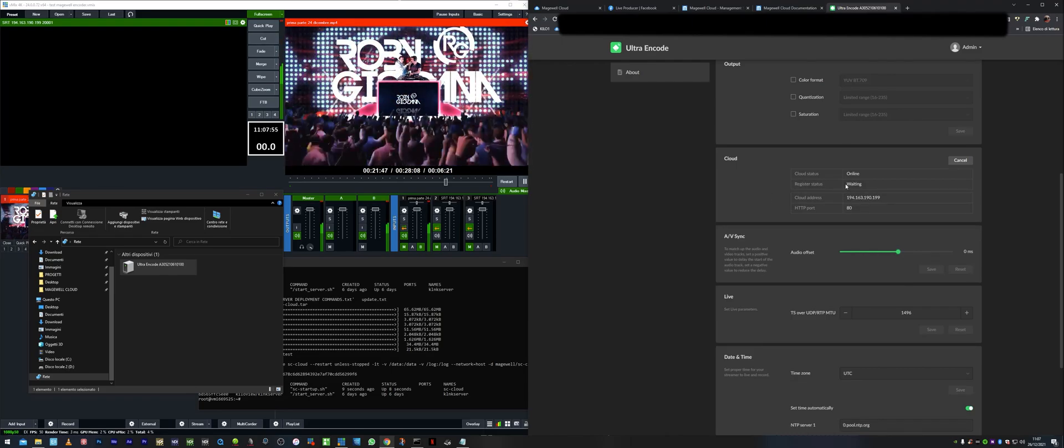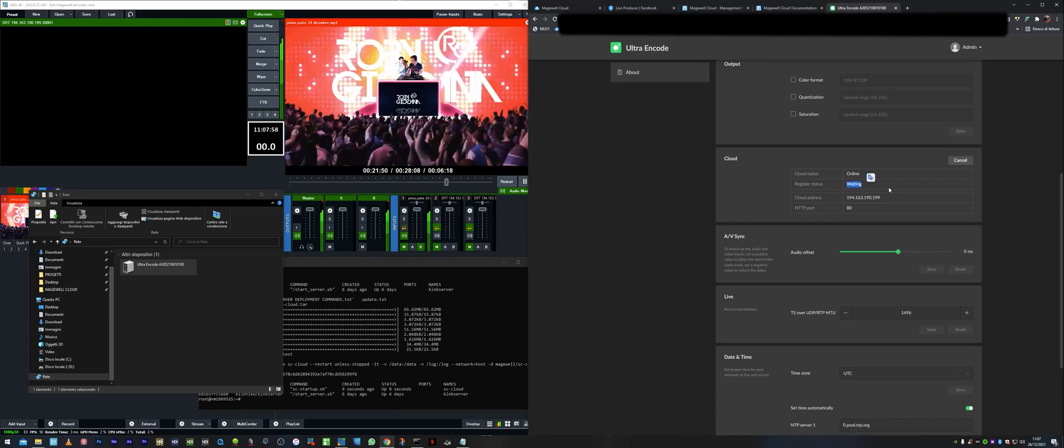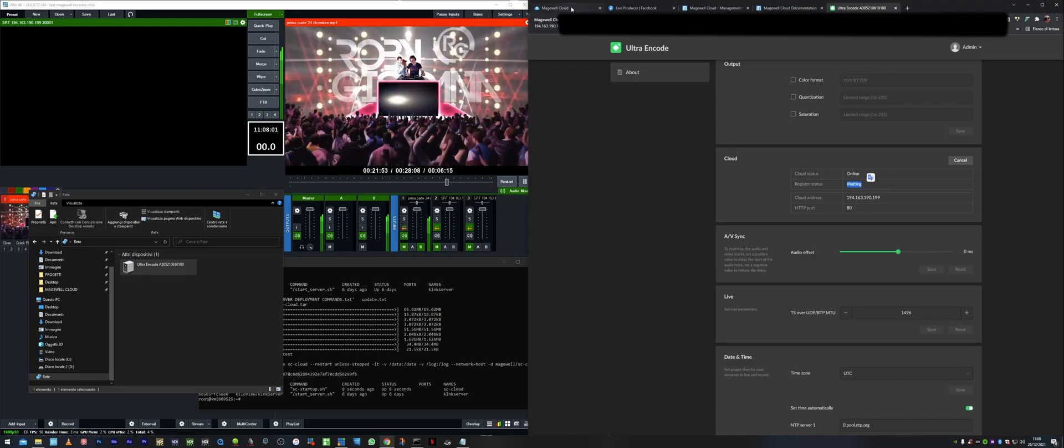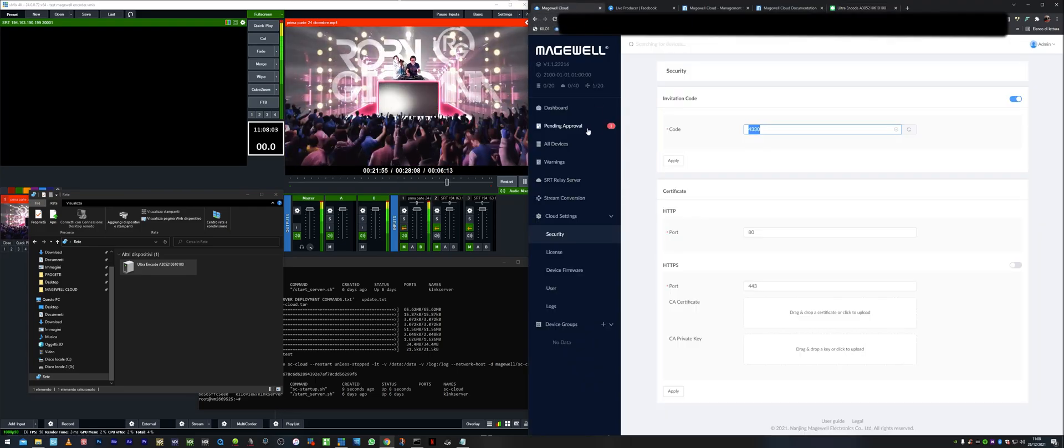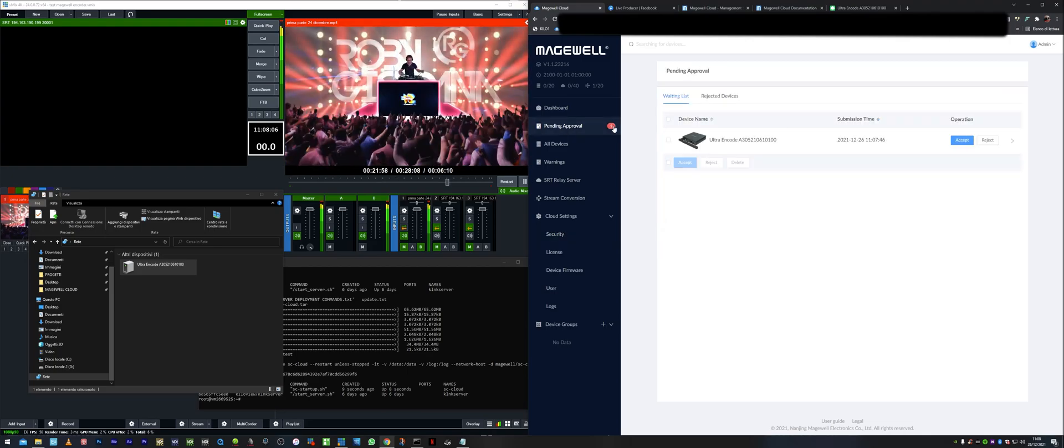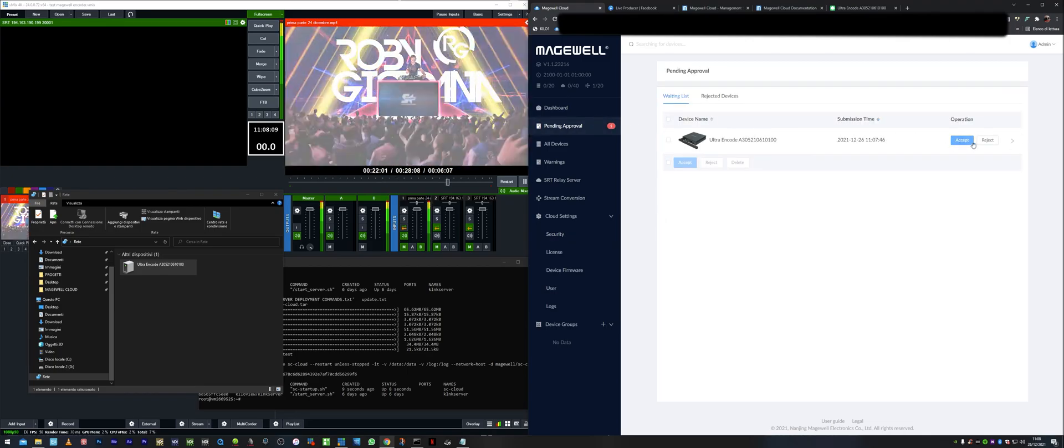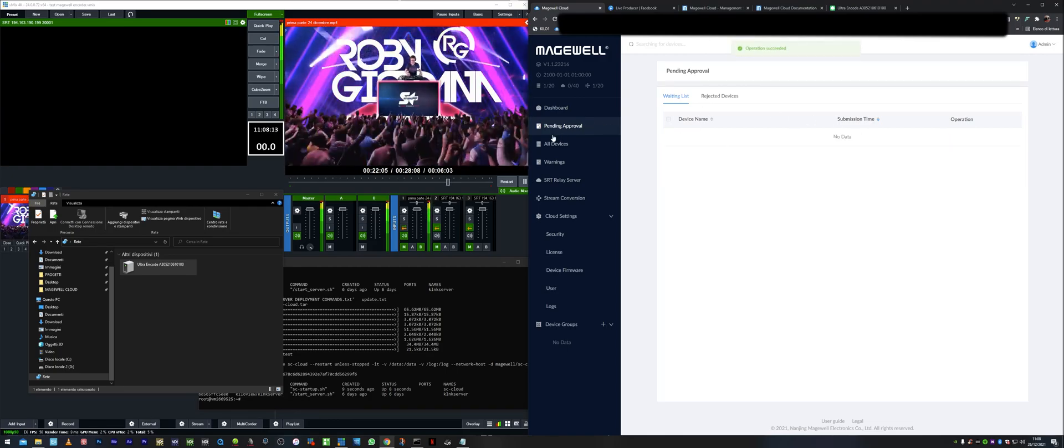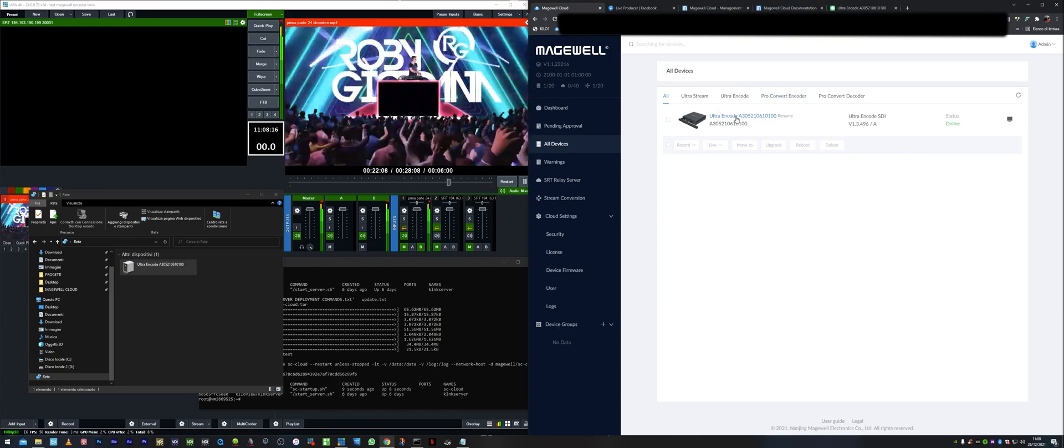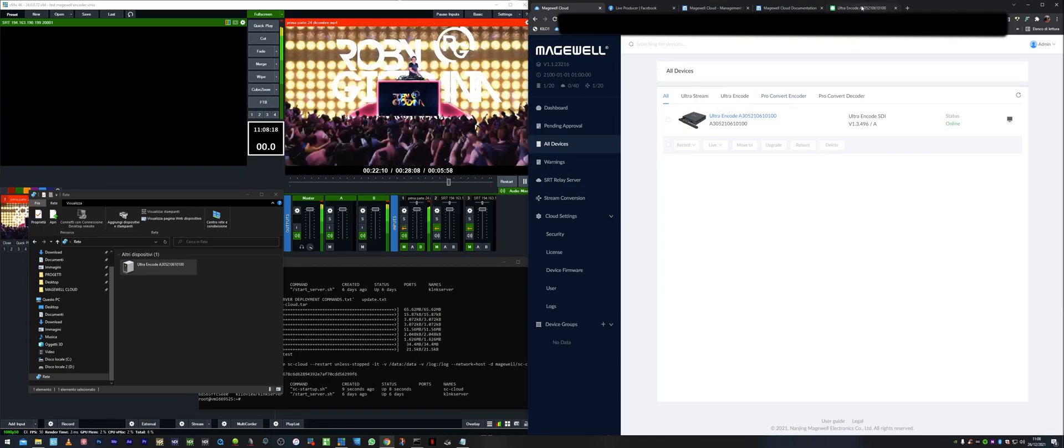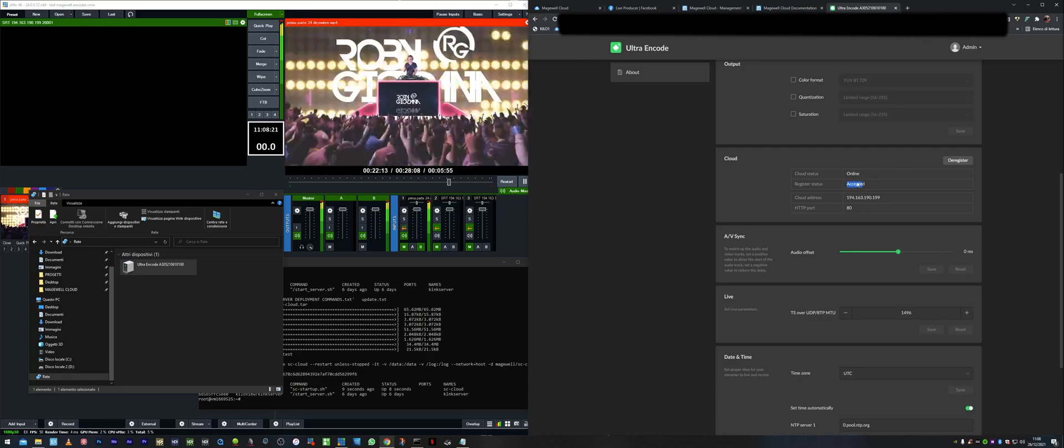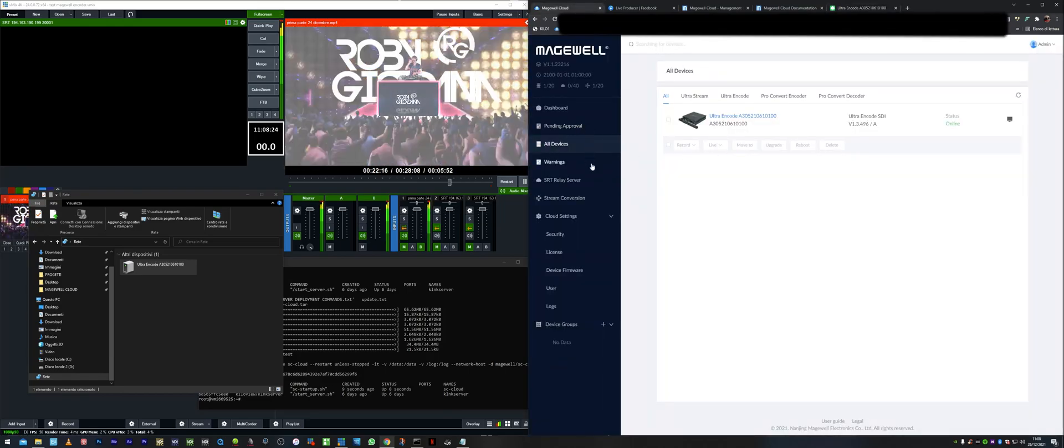And then as you can see here, register status waiting. So we go back to the Magewell cloud and you see here in pending approval we have a device. Of course we can accept or reject. In our case we accept. Now you can see I've registered my devices here. In fact it says accepted now.